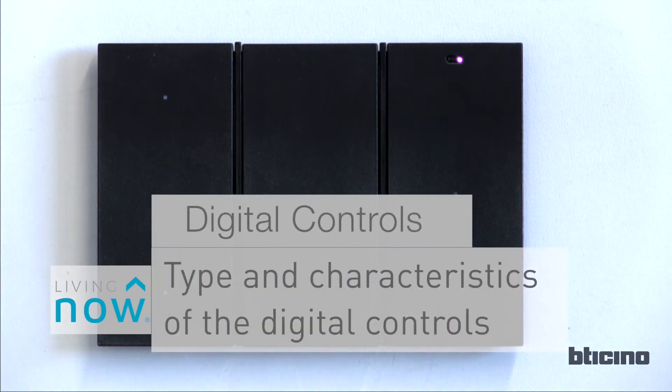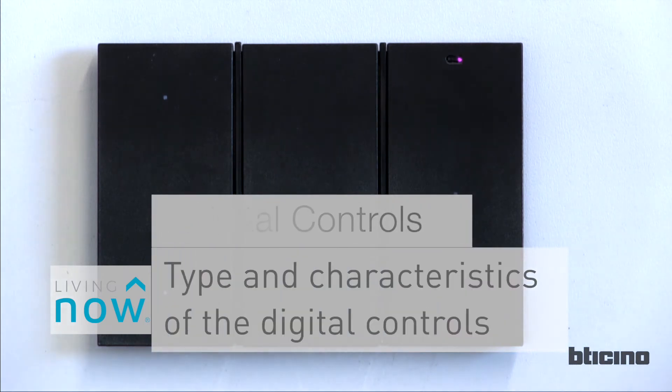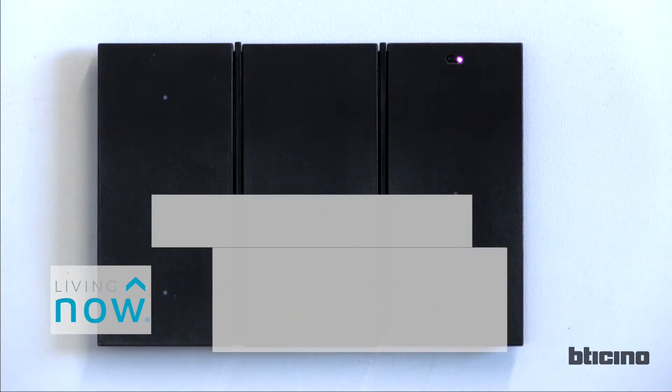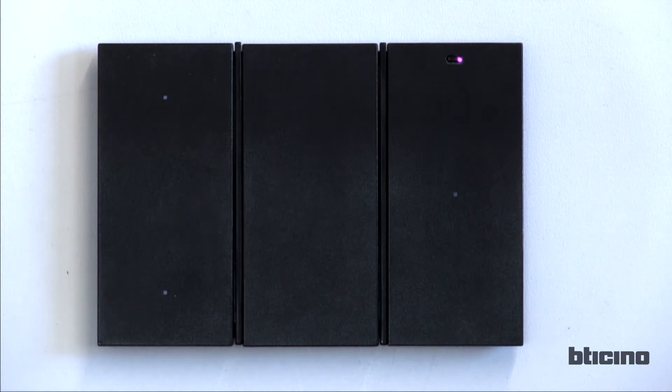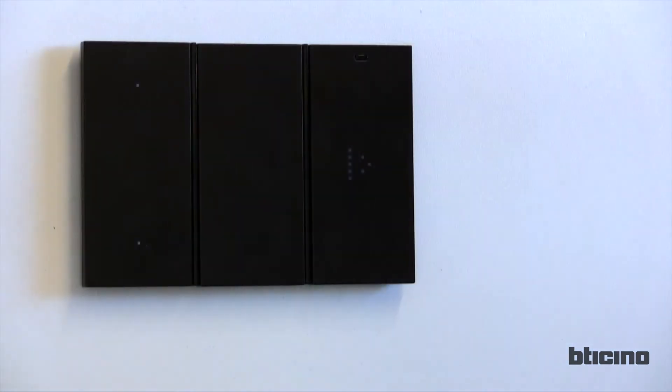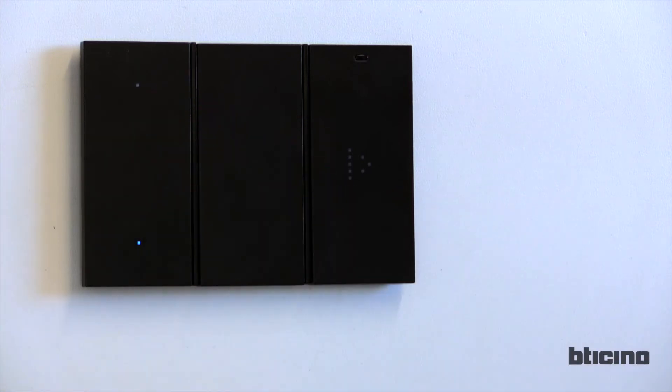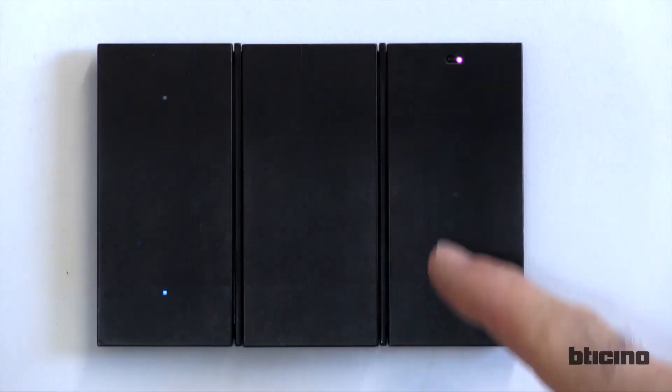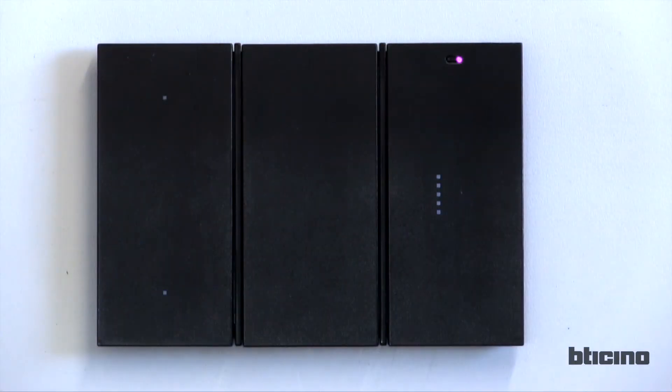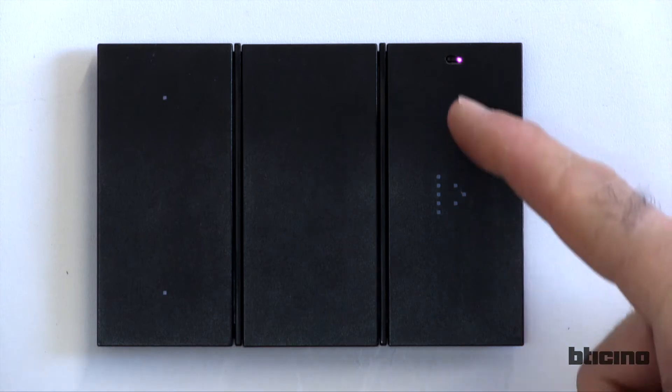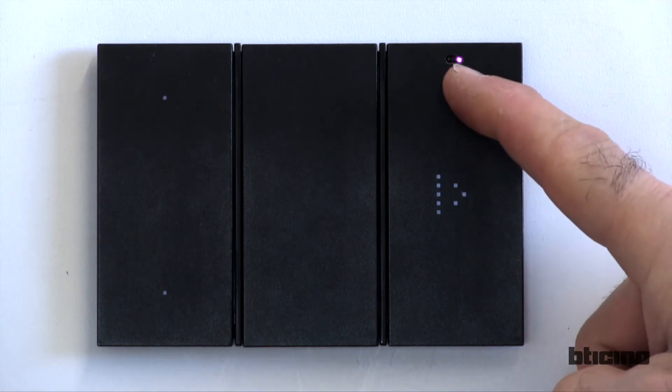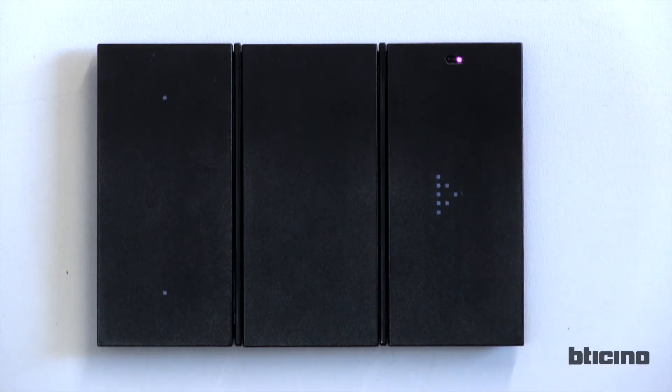Let's have a look at the different types of digital controls. There are two types of digital controls: the dedicated light control and the full control. The full control features a proximity sensor. When your hand gets close to the wall plate, the icons light up.